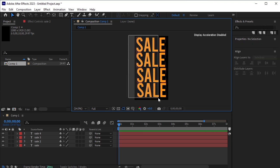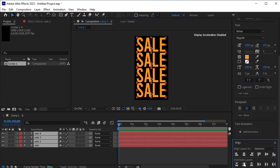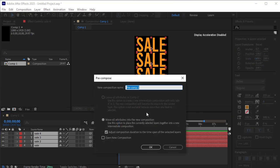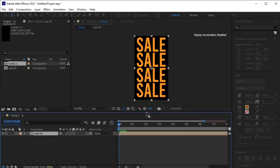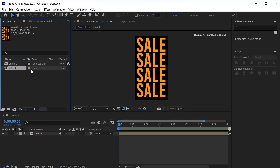Once you've done this, select all of the text layers and align them in the center, distributing them vertically. After that, pre-compose these layers by pressing Ctrl-Shift-C on your keyboard. In the project panel, duplicate the sale fill pre-composed layer by pressing Ctrl-D on your keyboard.